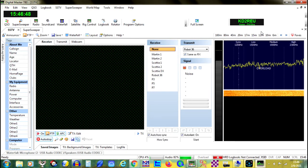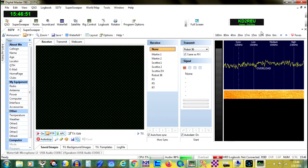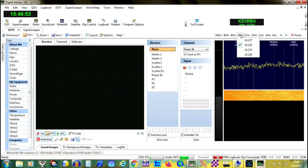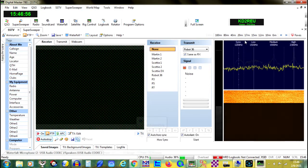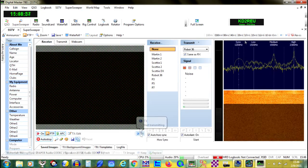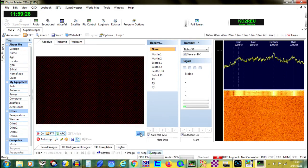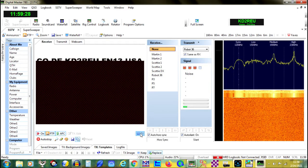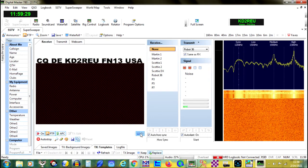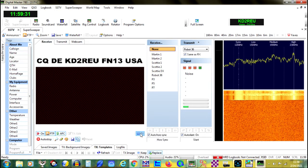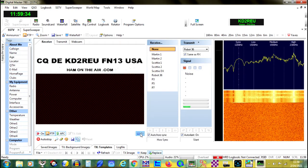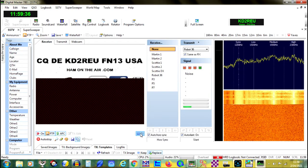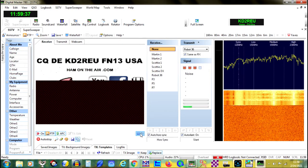Modern SSTV signals are created using any still image that you can create in a digital format. The image should contain your call sign, because the FCC requires you to identify your licensed call sign as part of all ham radio transmissions. You need to conform to ham protocol and etiquette — no vulgarity or profanity. Other than that, the image can be a picture of almost anything.